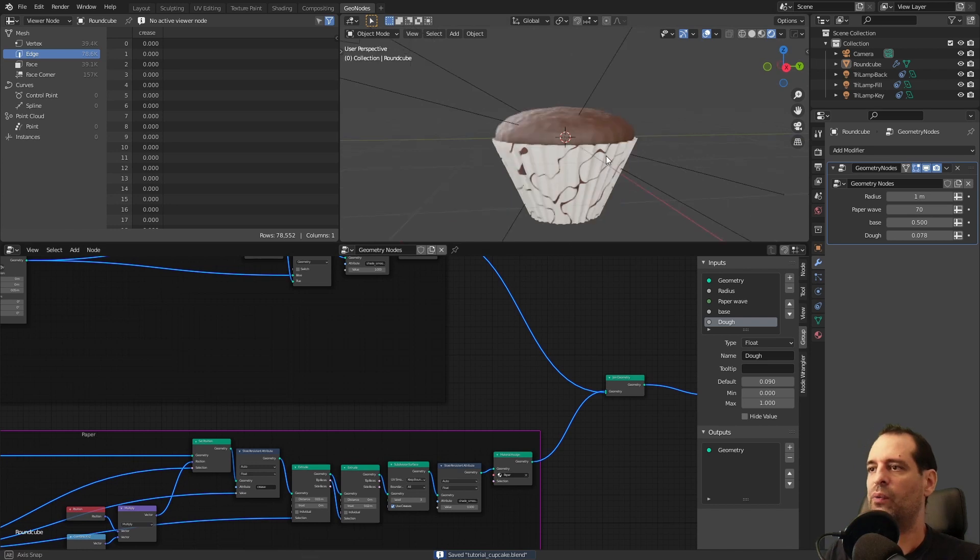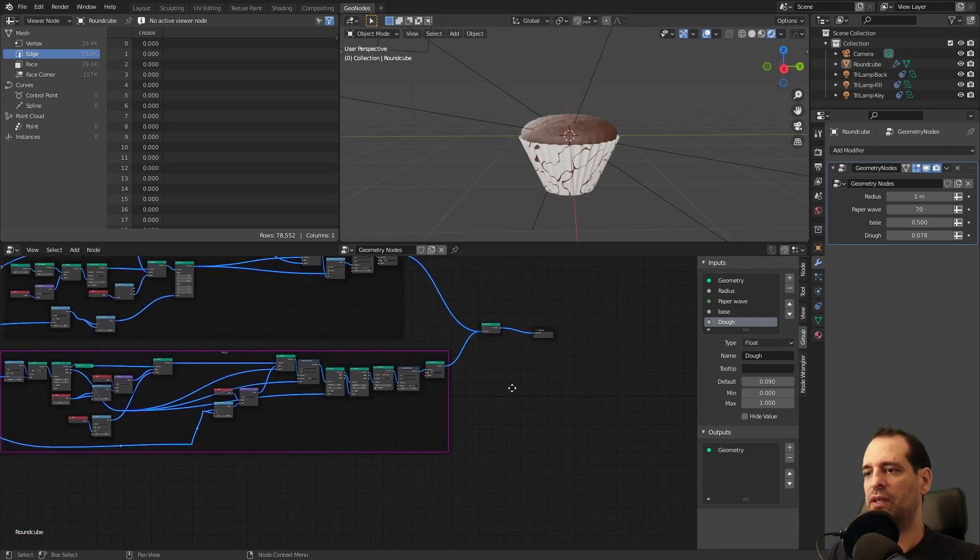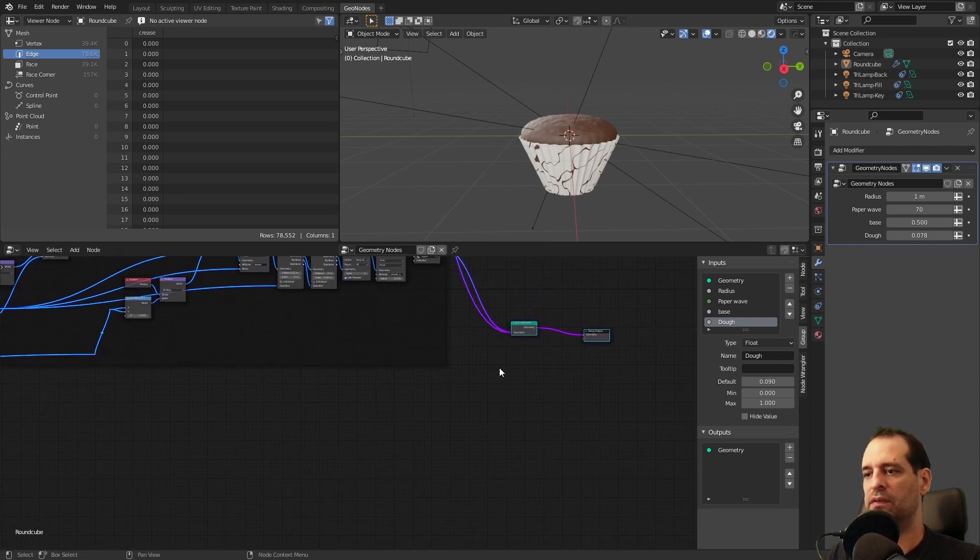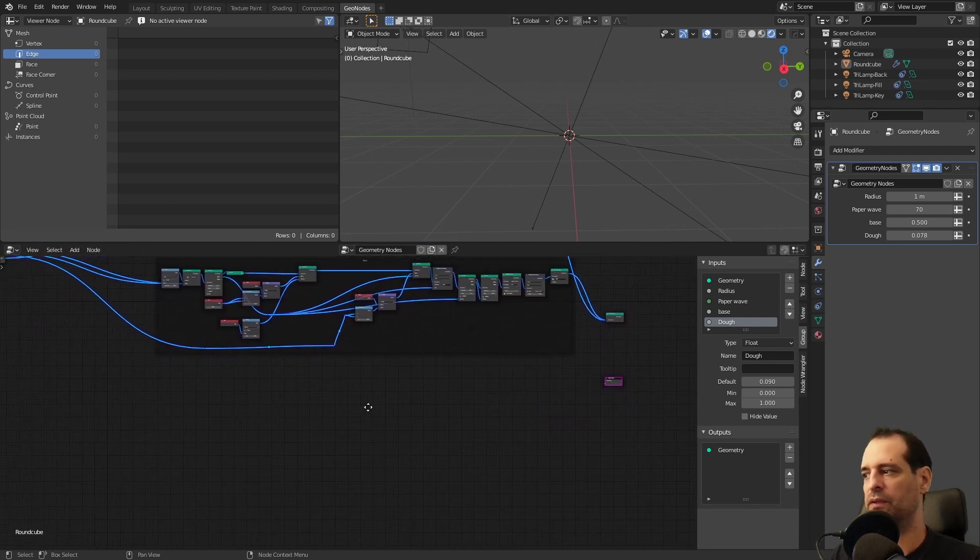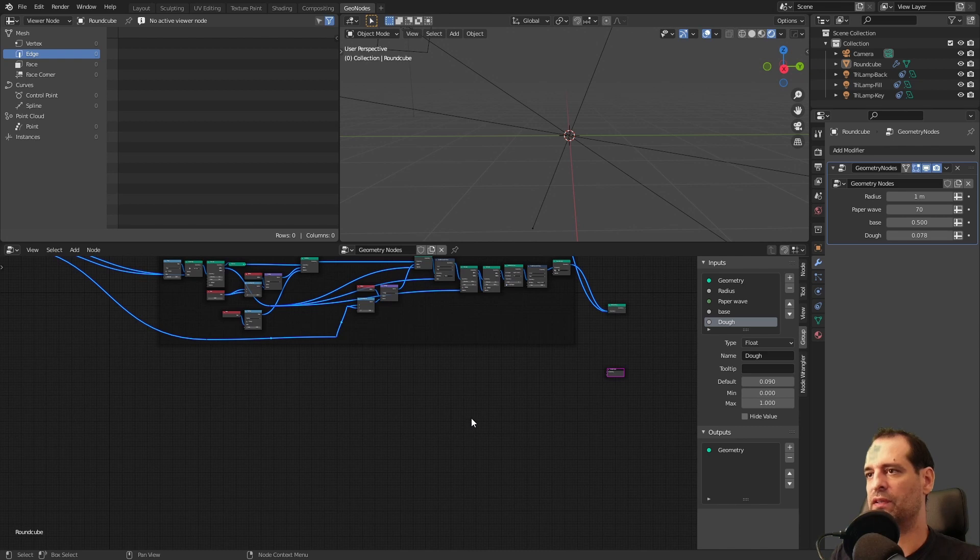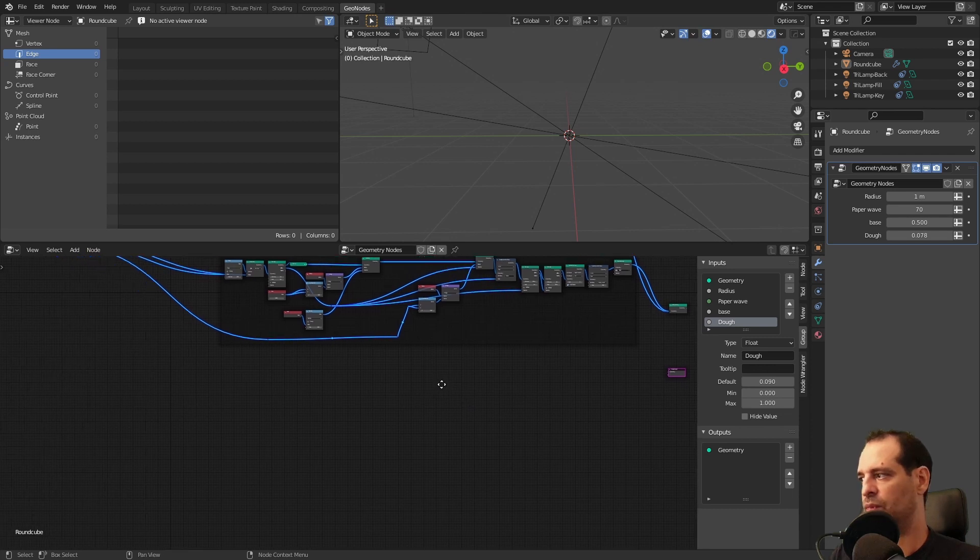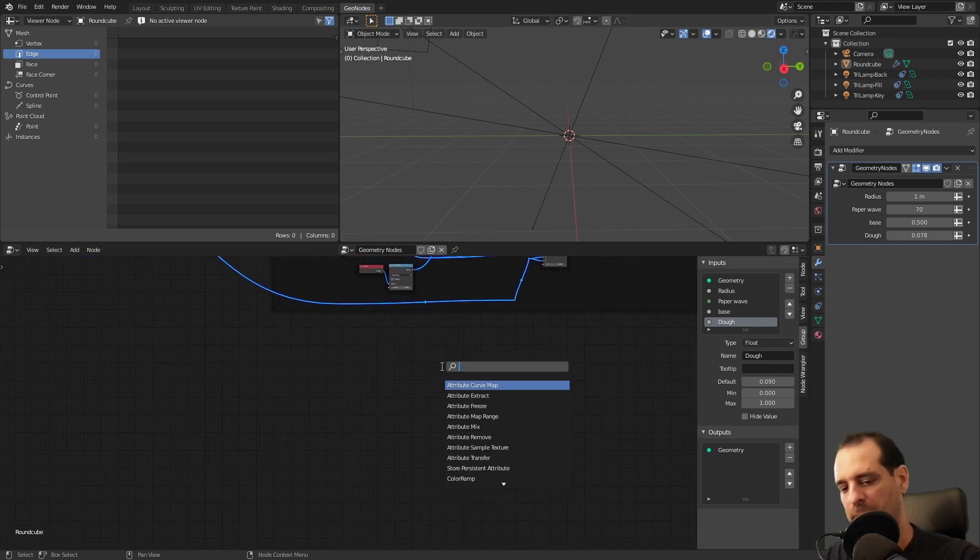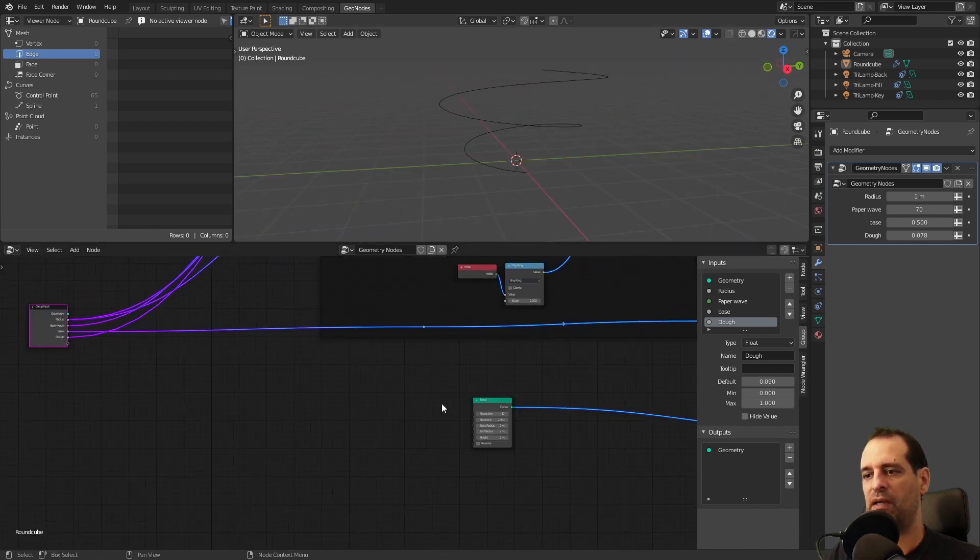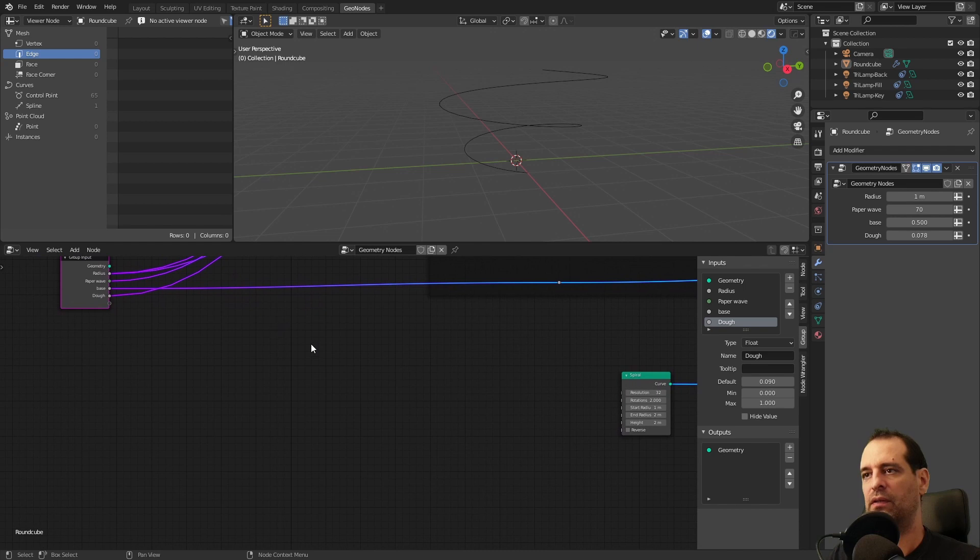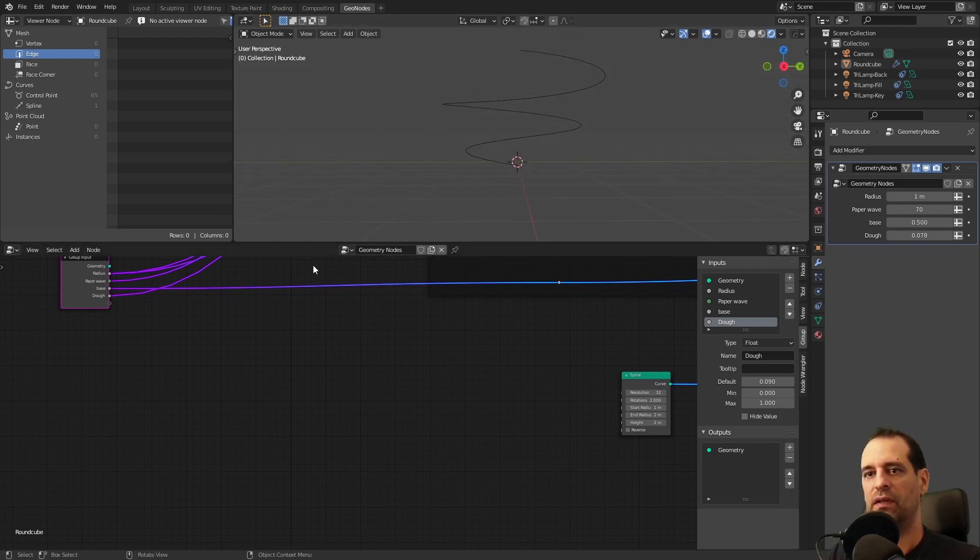Now we will continue with the cream on top. To start we will again maybe disconnect this because we want to have a better look at what we are doing. To create this shape we need two things: the curve that will be followed to create this cream and the profile of that curve. So we will start with a spiral. We connect this and we have our spiral.